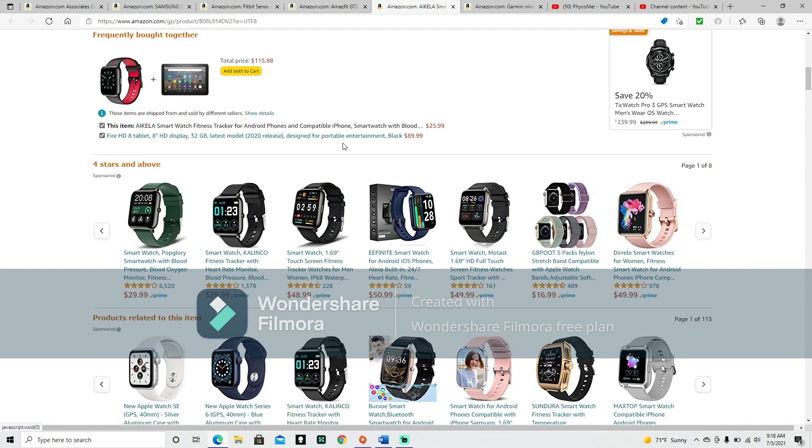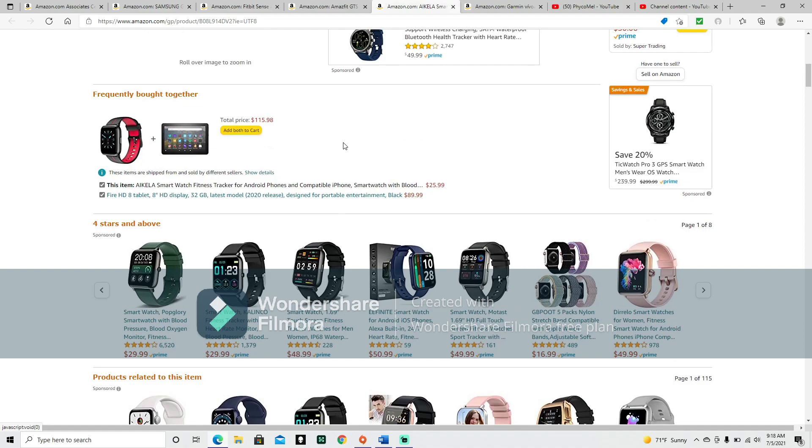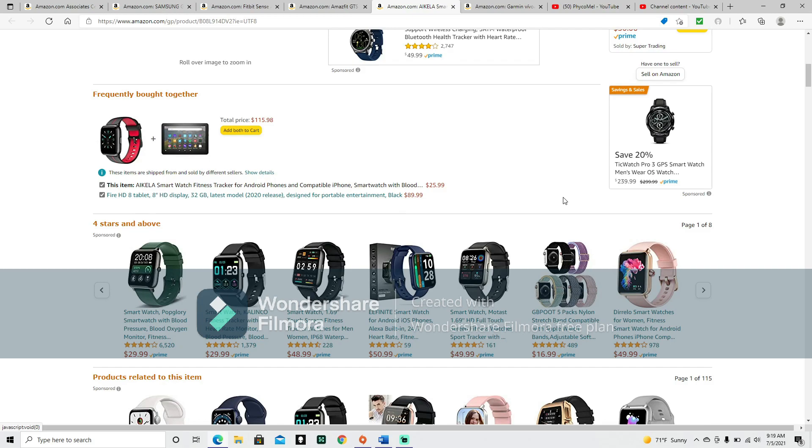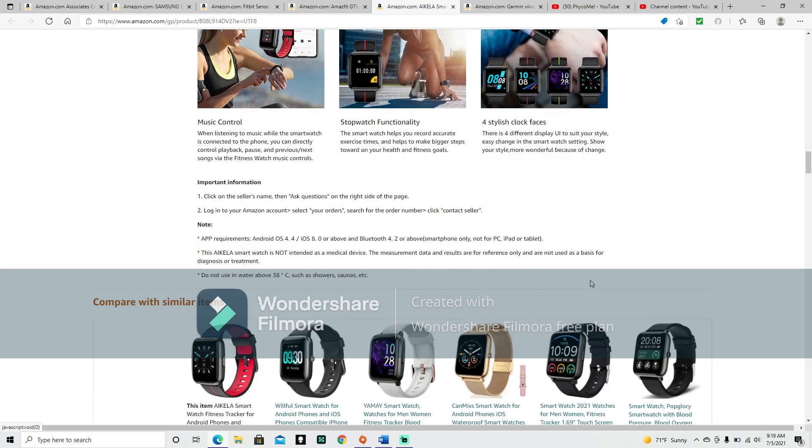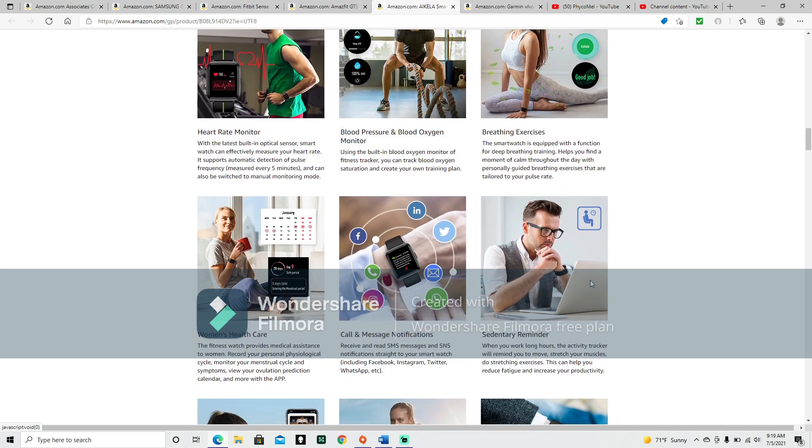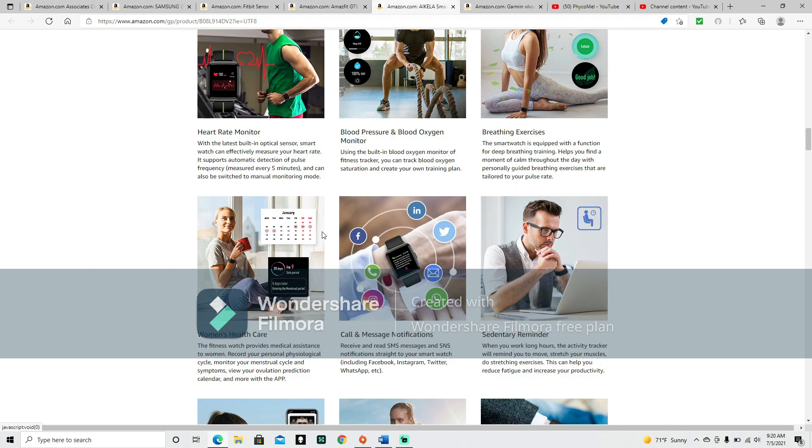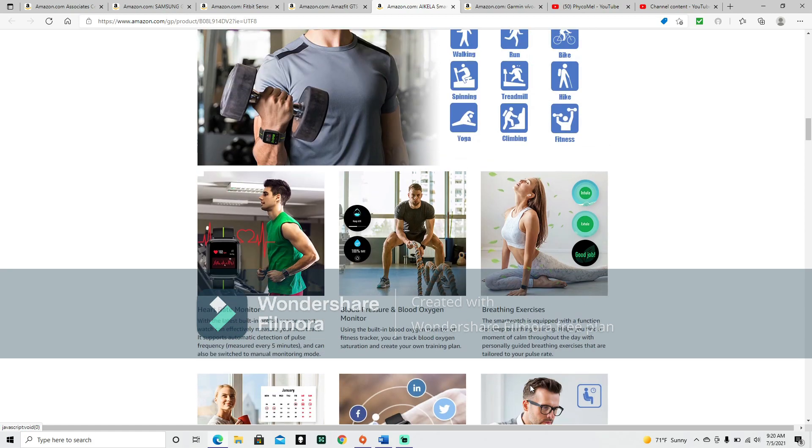It's got a 4.2 out of 5 star rating with 3,712 ratings. It's only $25.99. It looks good and seems to handle pretty much everything else that the rest of this does. This one pretty much just monitors what you're already doing. The fitness watch provides medical assistance to women. Record your personal physiological cycle, monitor your menstrual cycle and symptoms, view your ovulation prediction calendar and more with the app. And sedentary reminder. When you work long hours, the activity tracker will remind you to move, stretch your muscles, do stretching exercises.